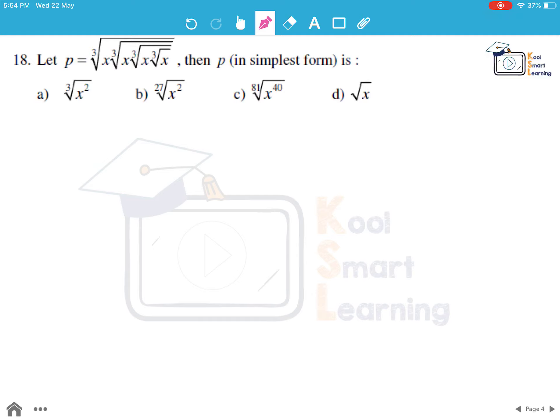Moving on to the next question. P is given as this nested radical expression. P in the simplest form is... We will start from the inside and move outside, replacing each cube root of x with x raised to the power 1/3.